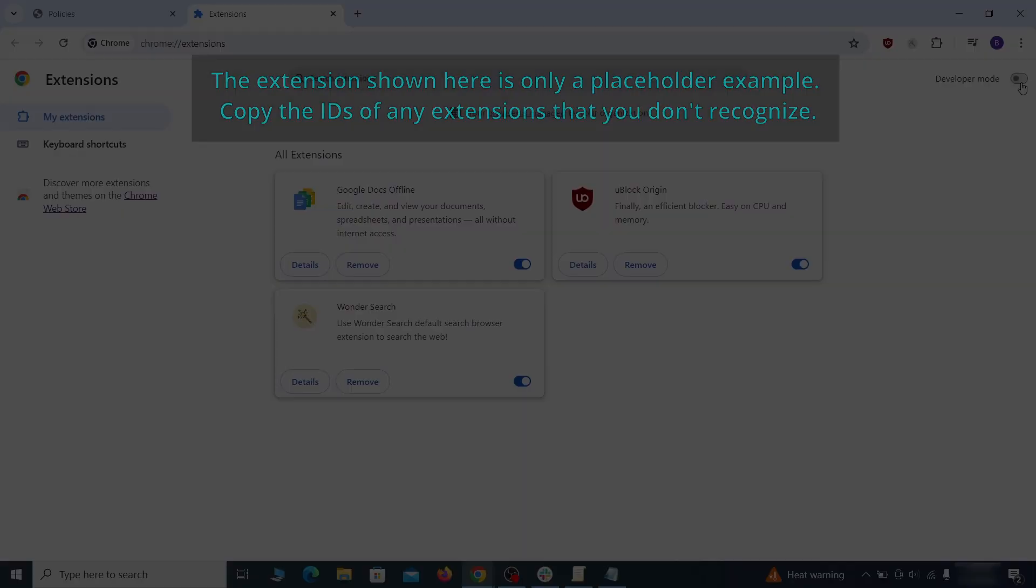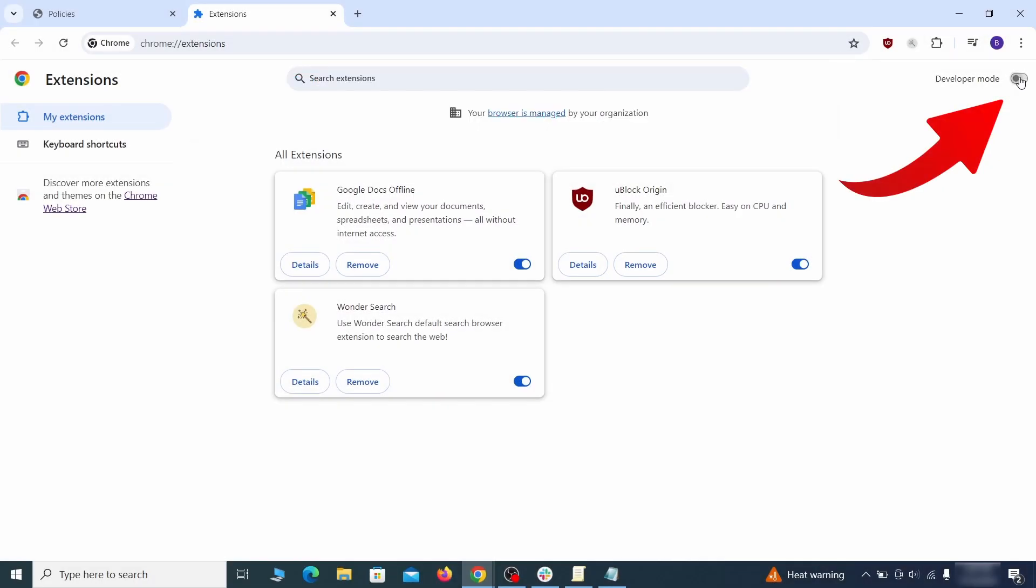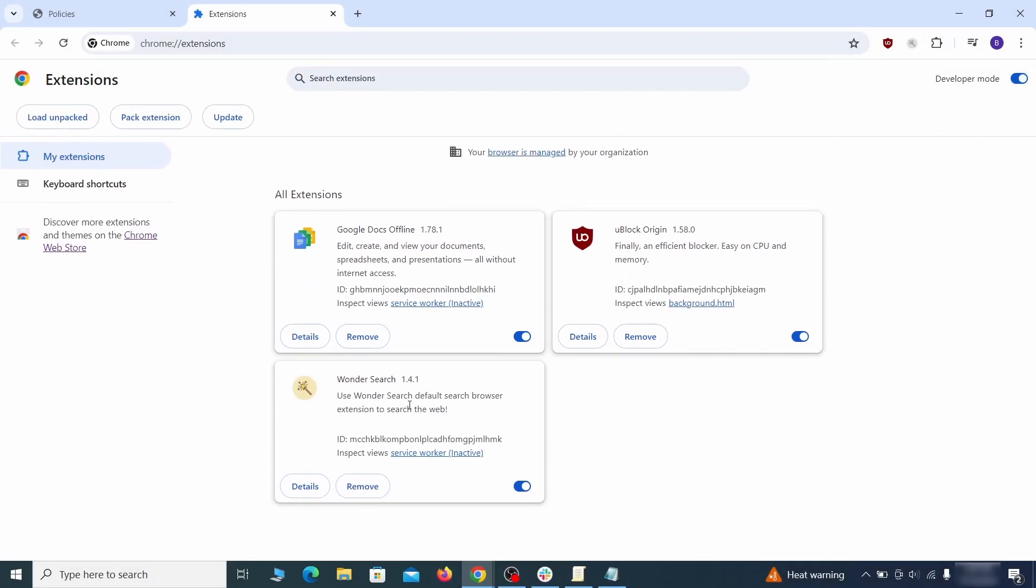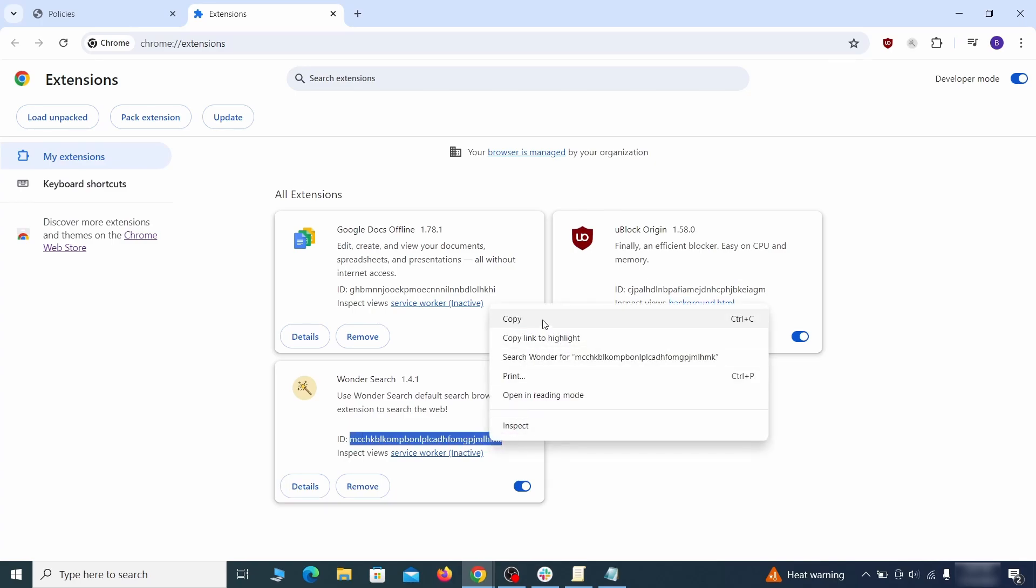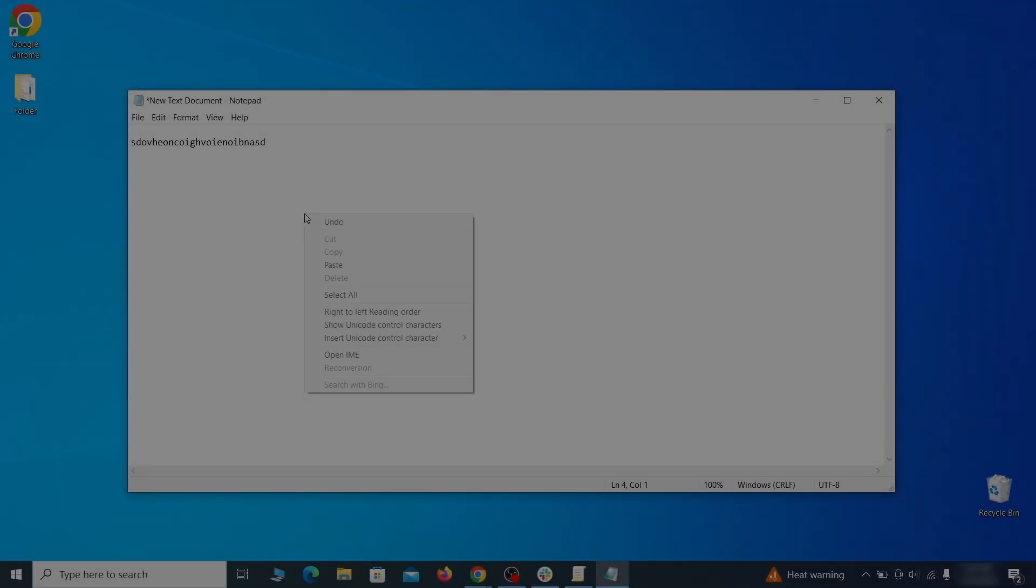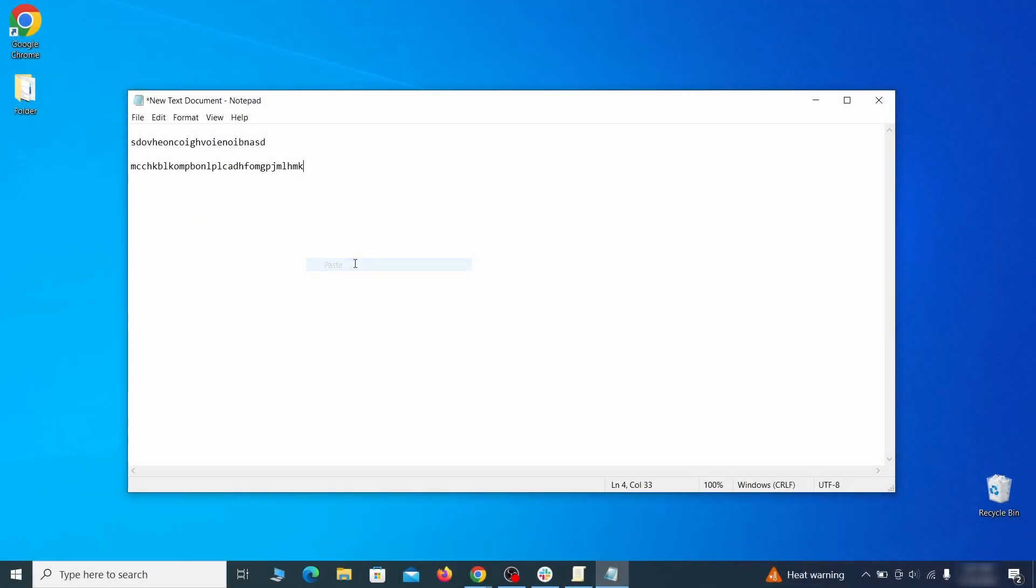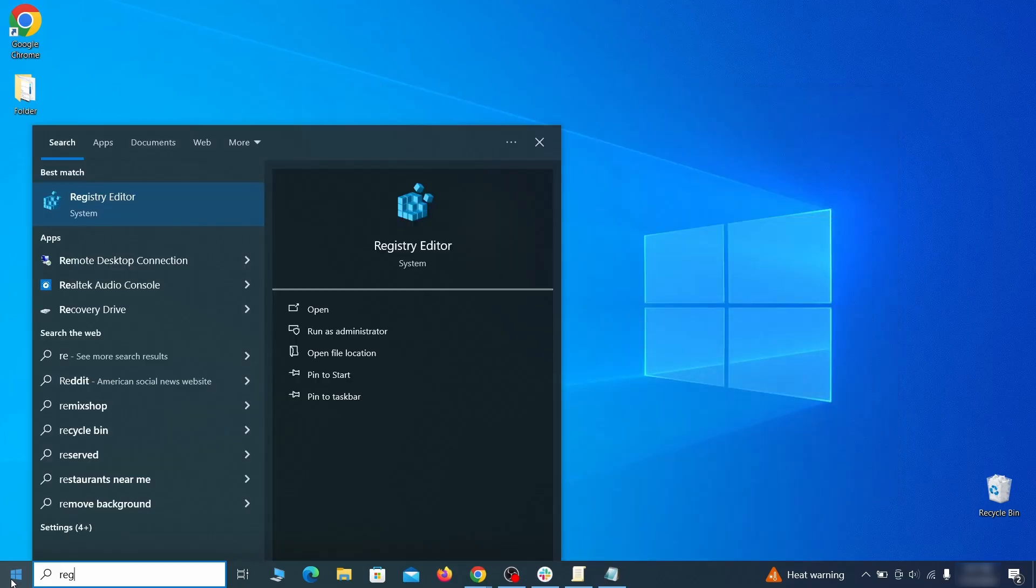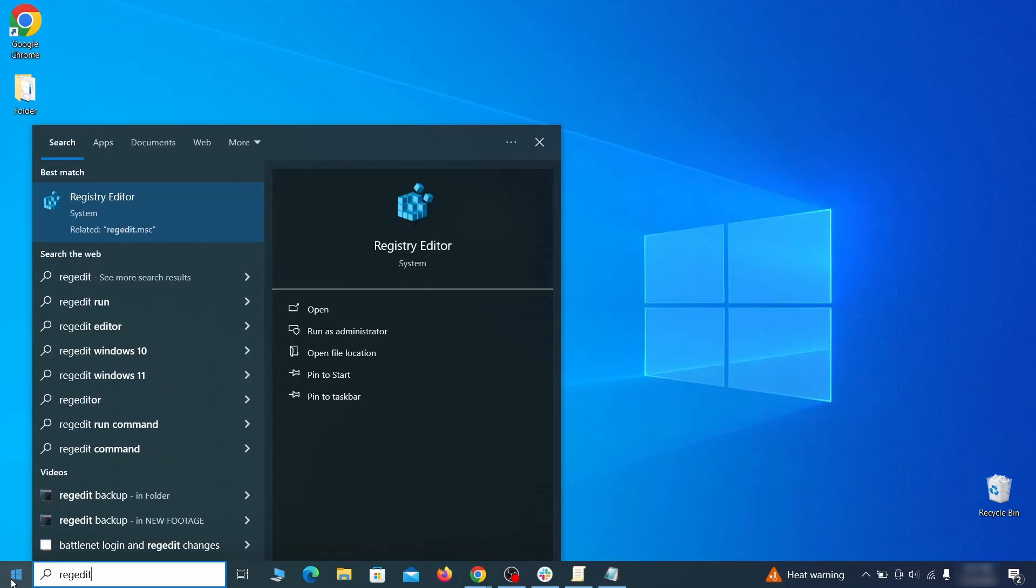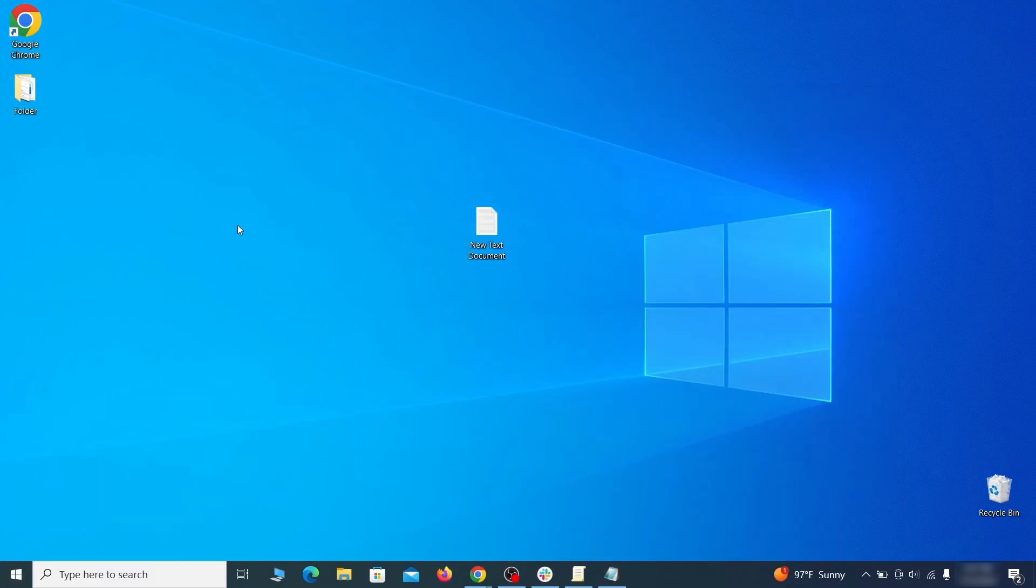Once there, turn on developer mode from the top and check the IDs of any rogue extensions that you weren't allowed to remove. Copy and save those IDs too, then go to the start menu, type registry editor, and open it as administrator.